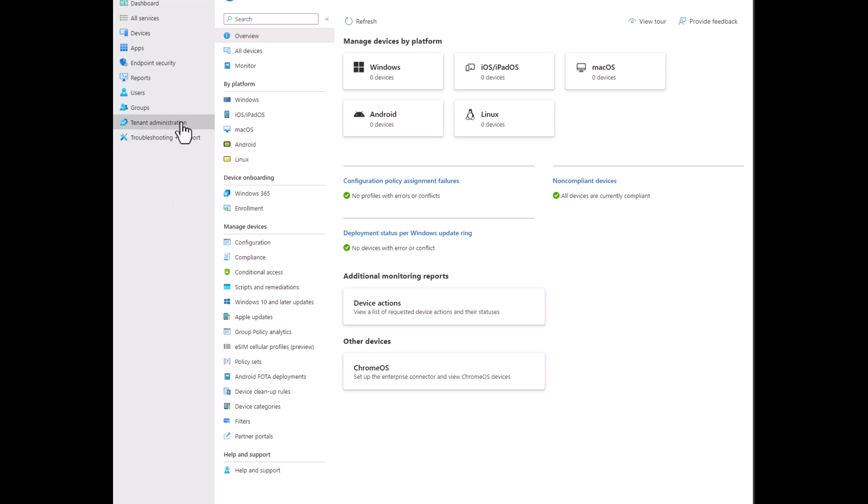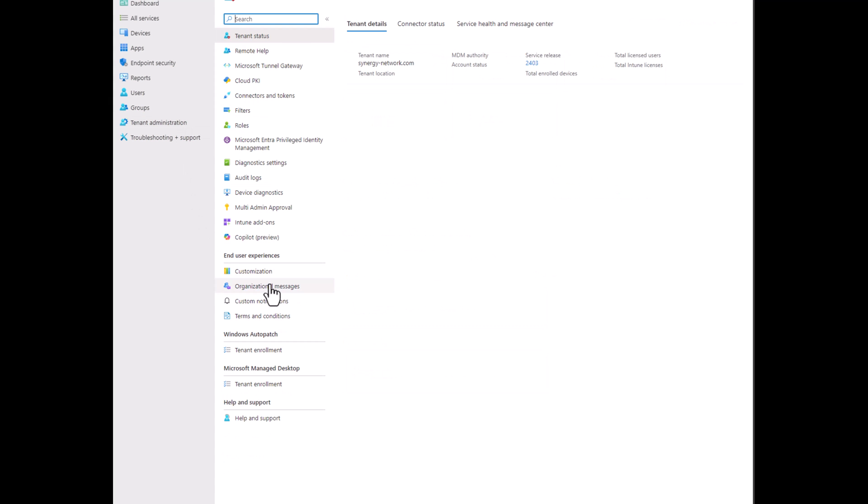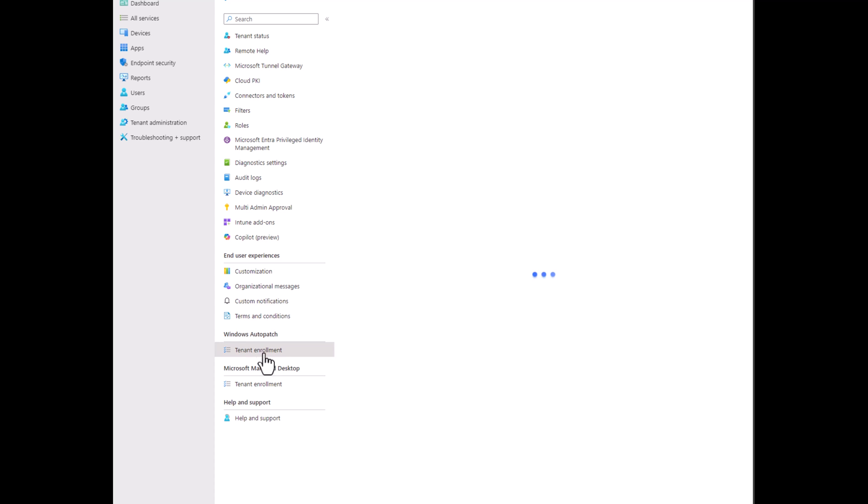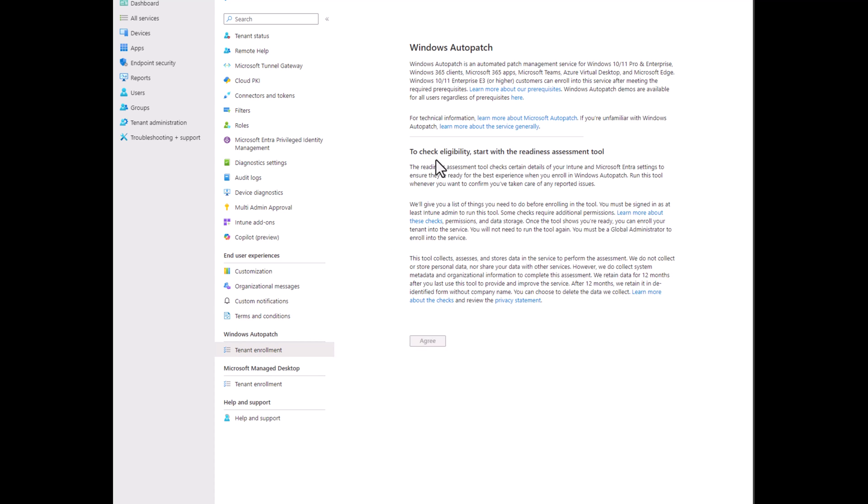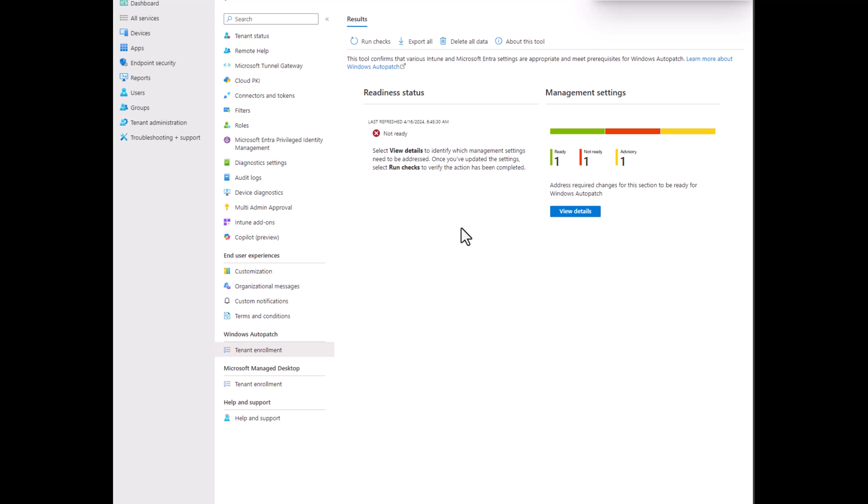So first we're going to go in and enable it by going into tenant administration and tenant enrollment. This is actually relatively easy. This little disclaimer here, we hit agree. You'll see here it's going through things, doing some readiness checking, and we have some stuff that says it's not ready, ready in advisory.